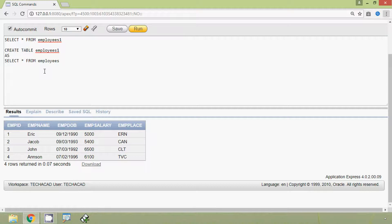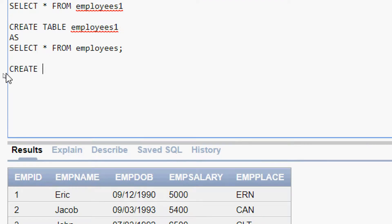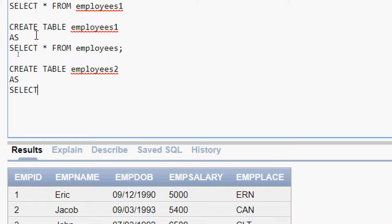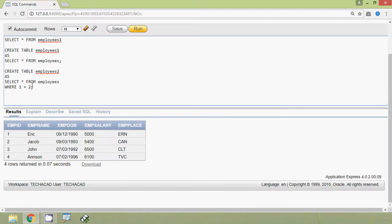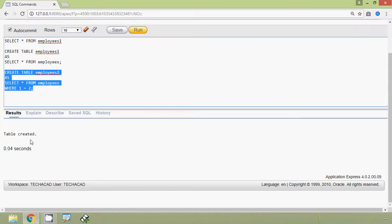Now we will create a duplicate table employees2 from the existing table employees without records. The query is: CREATE TABLE employees2 AS SELECT * FROM employees WHERE 1 = 2. The WHERE 1 = 2 condition ensures no records are copied. We execute this query and here we can see — table created.